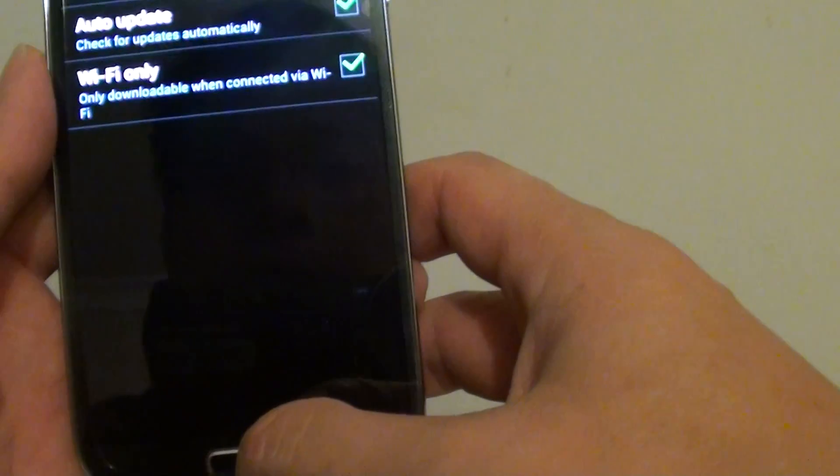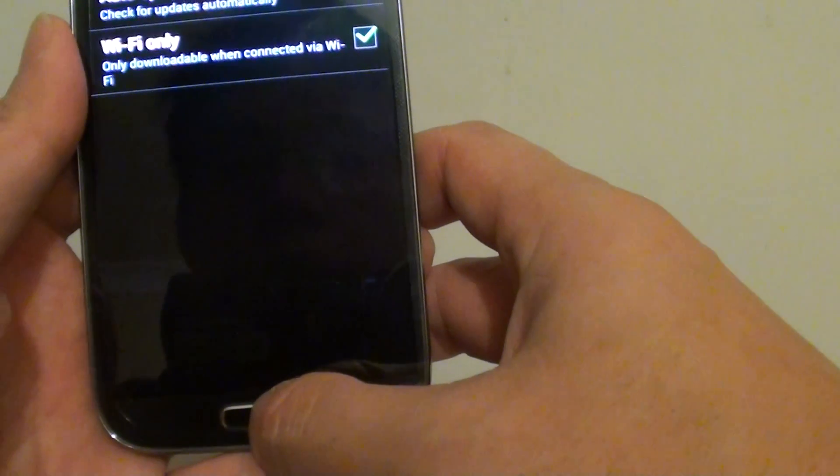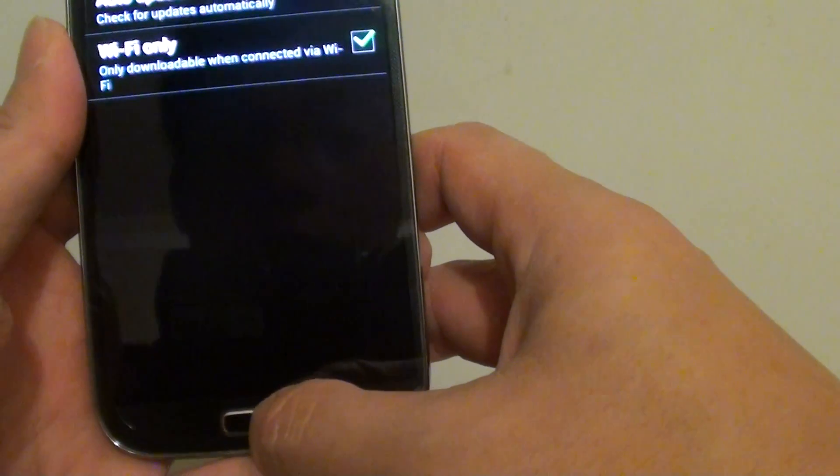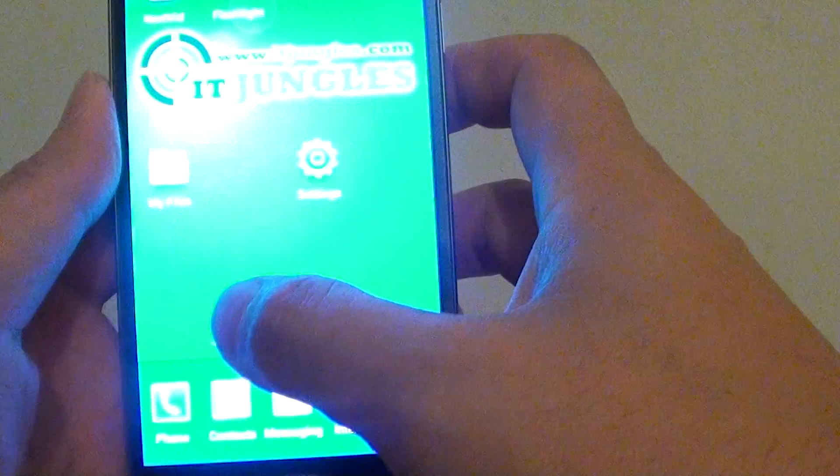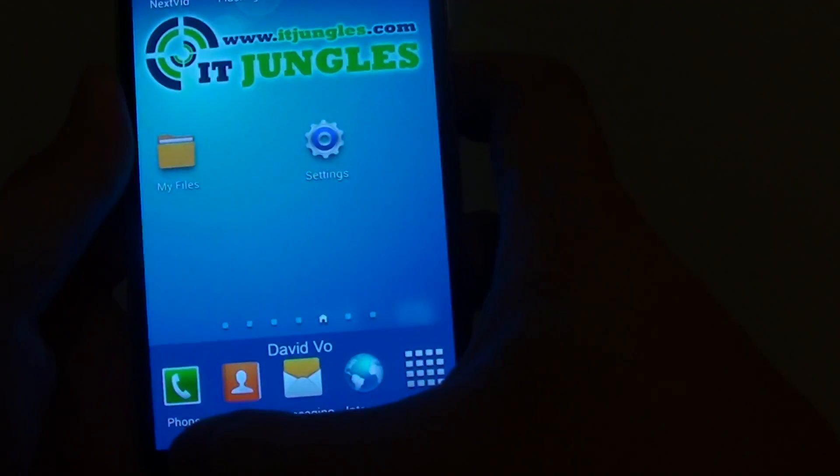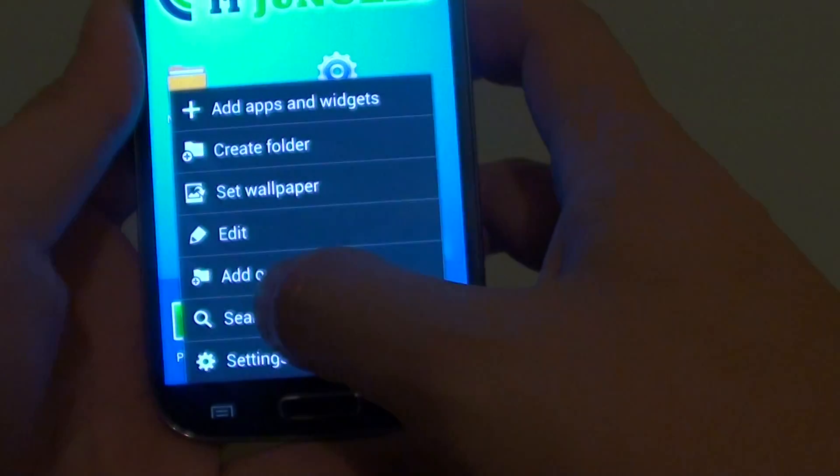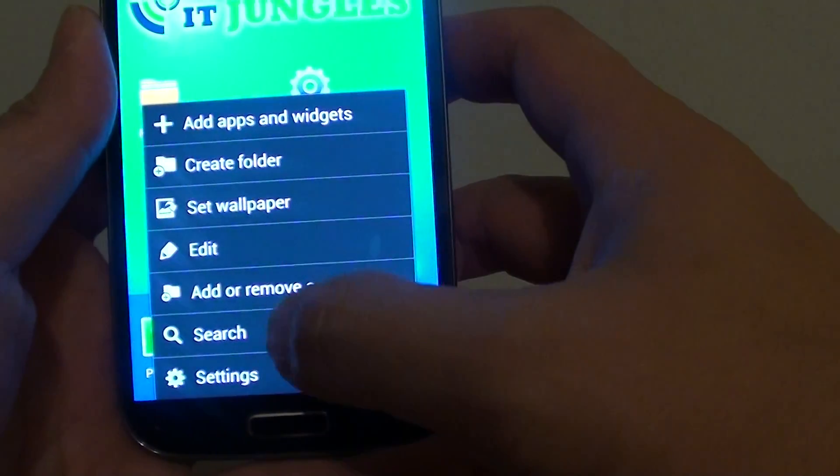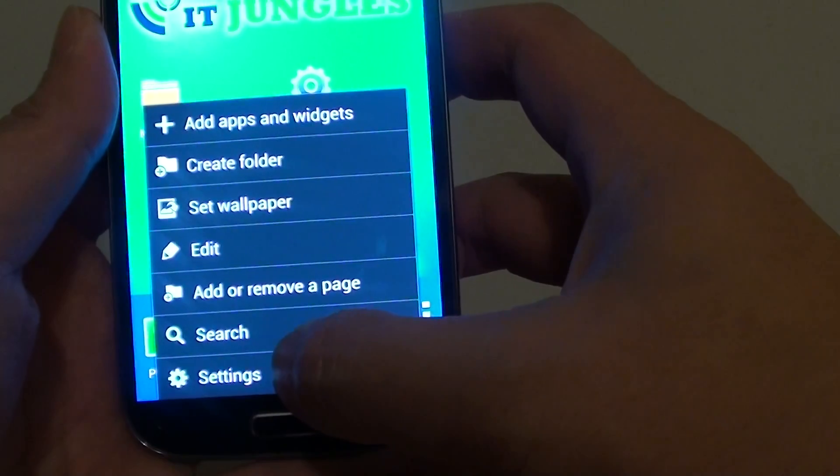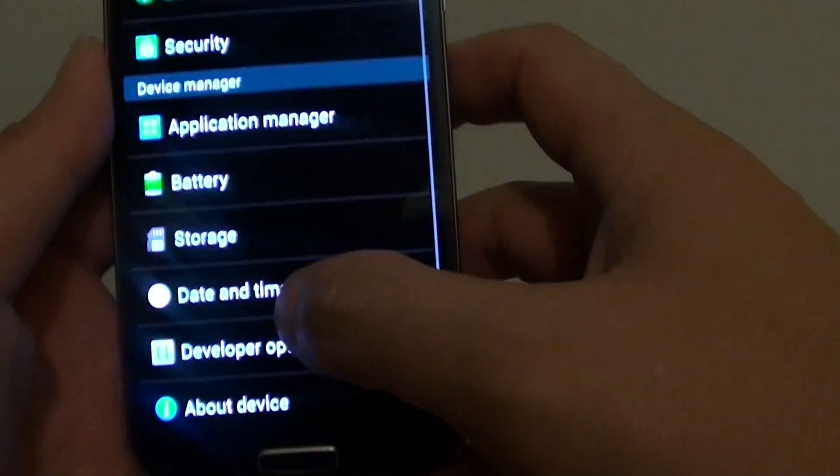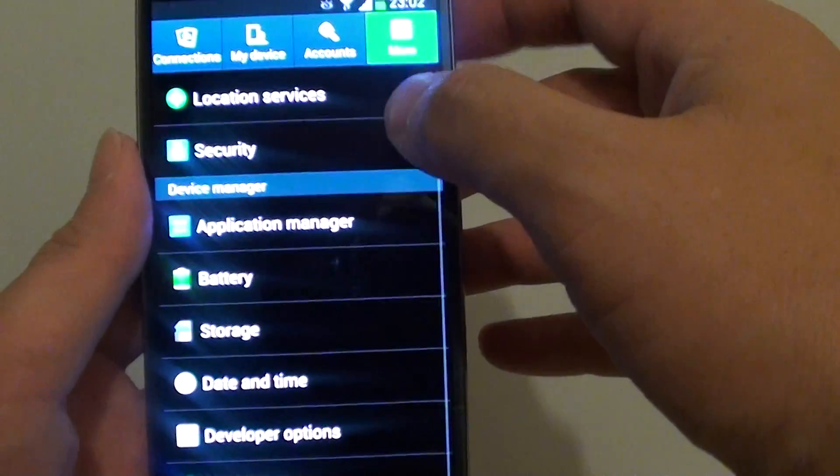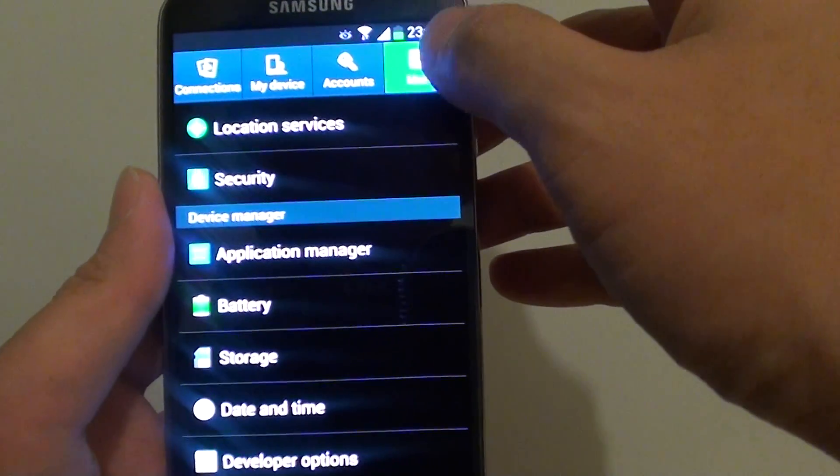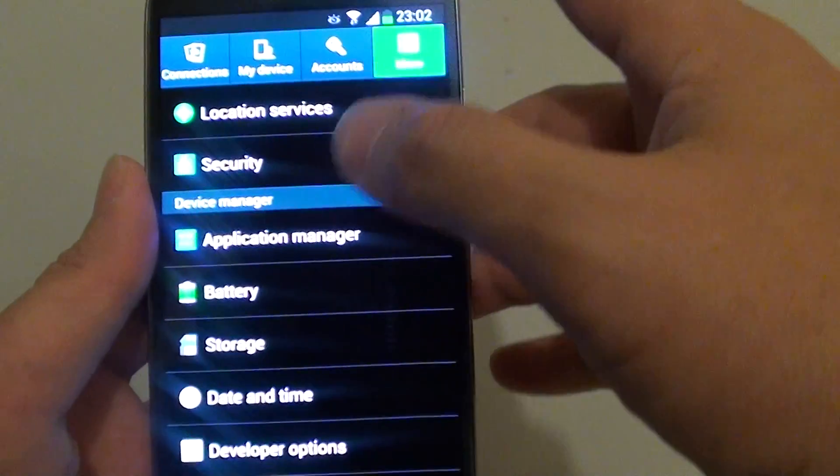To do this, go back to the Home screen by pressing the Home key. Then tap the menu key at the bottom. From the pop-up, go to Settings. In Settings, tap on the More tab at the top.